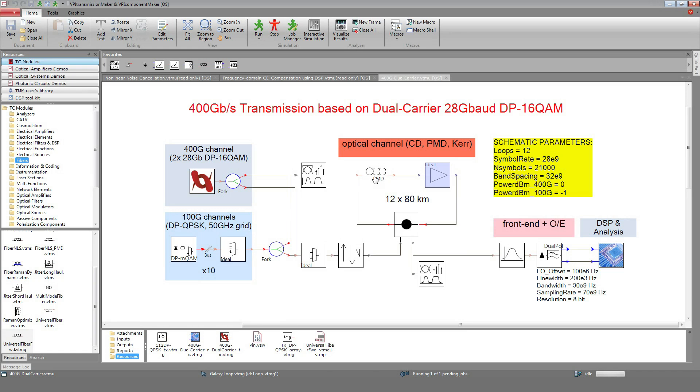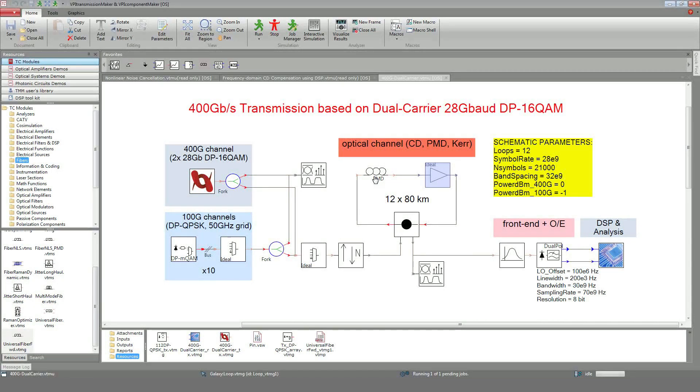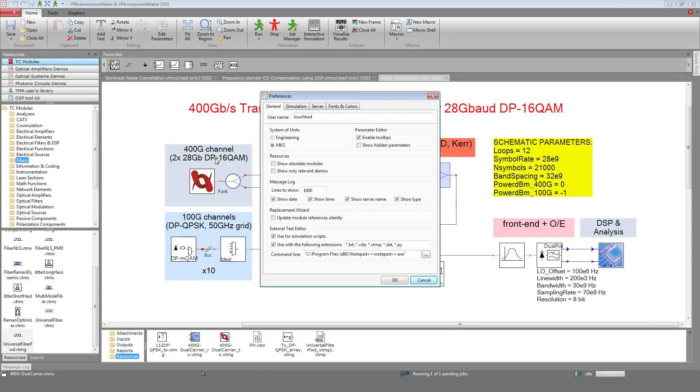Note that the simulation time can be drastically reduced by taking advantage of consumer GPUs. For this, the option must be activated in the Preferences menu.